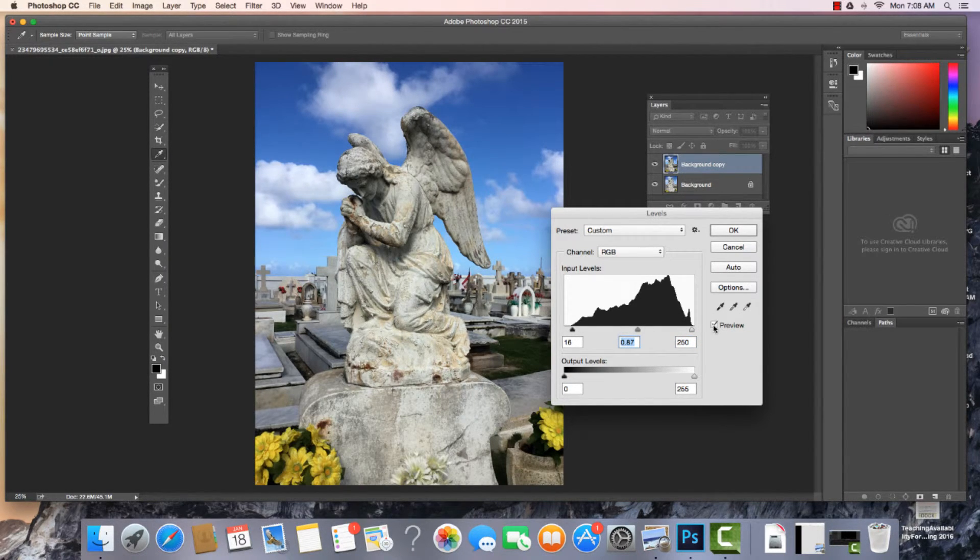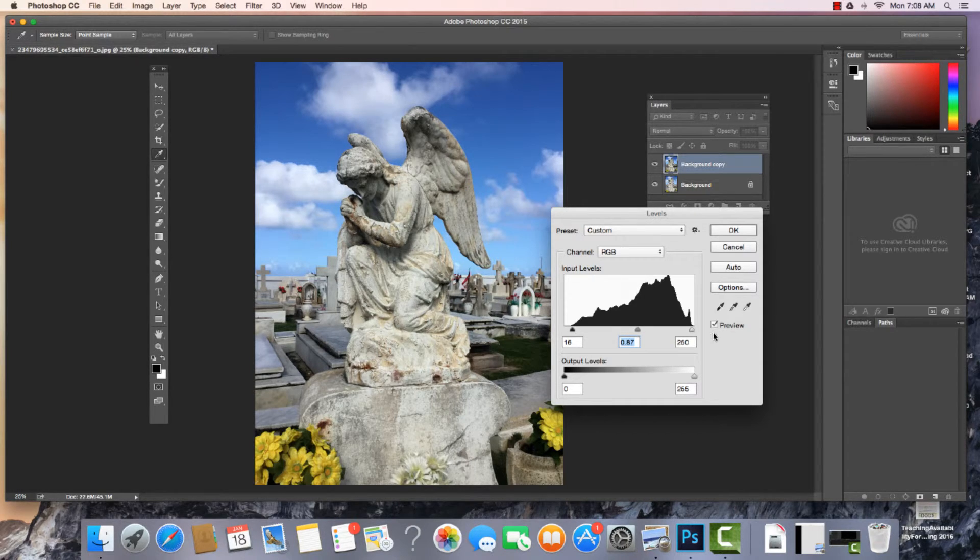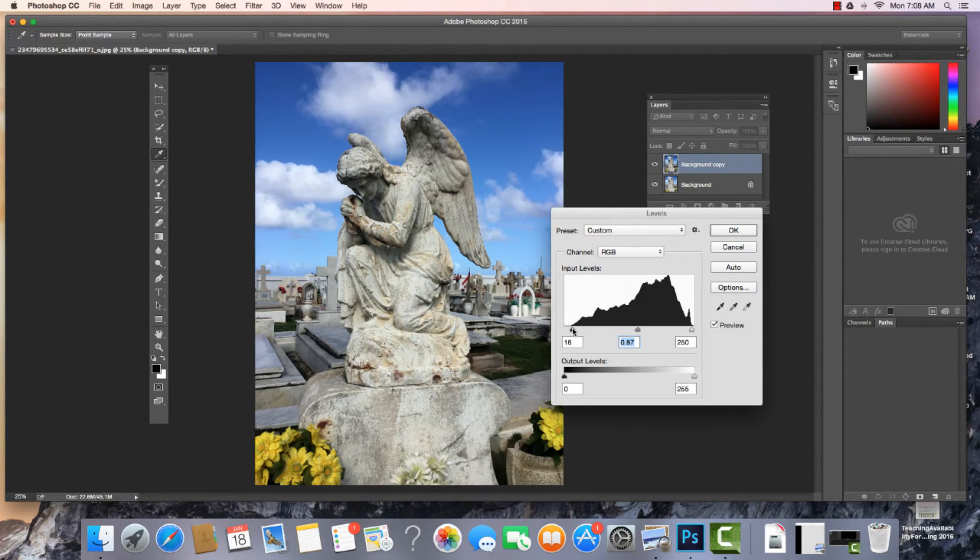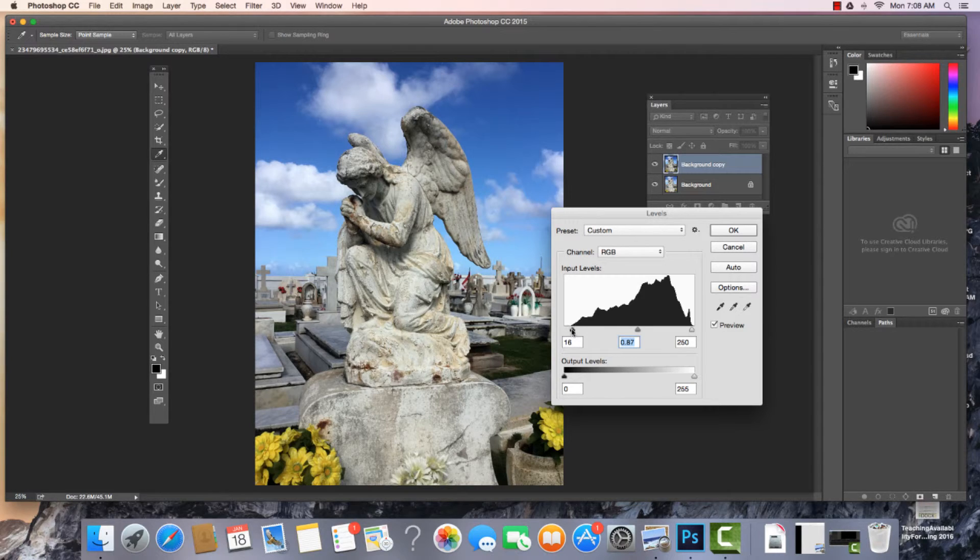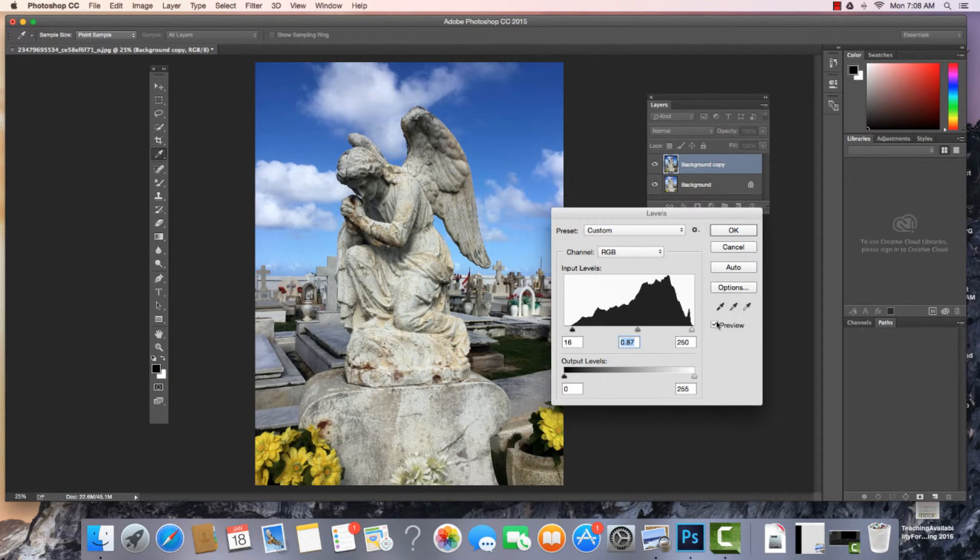Sometimes you're going to like this, sometimes you are not. One thing to note though is that when you recreate the black, those areas that were found right in this part of the histogram become black. So you might like that, you might not.